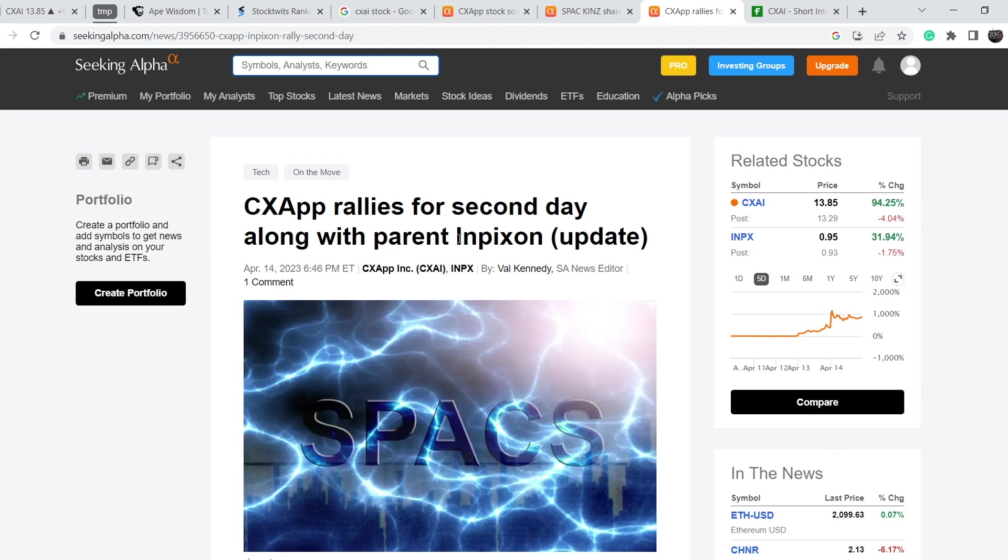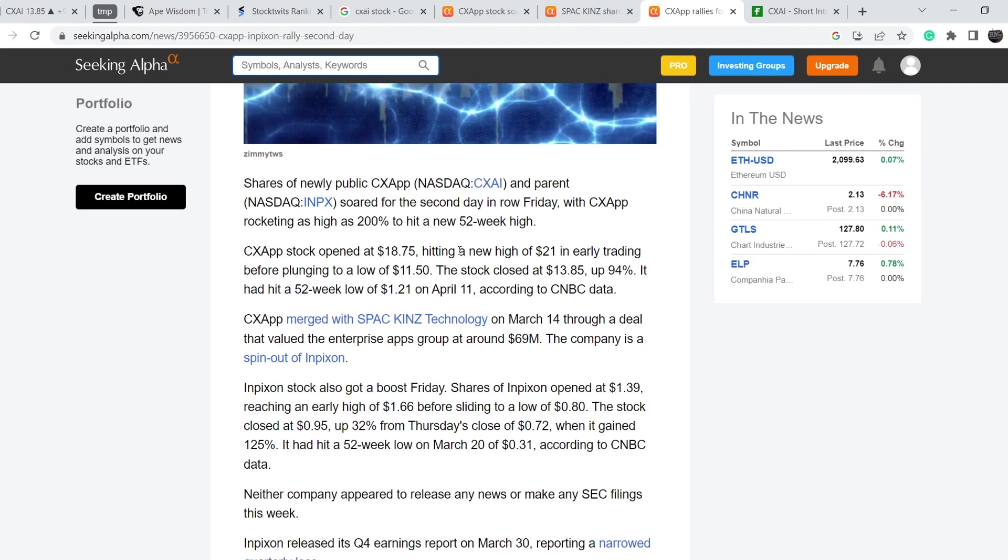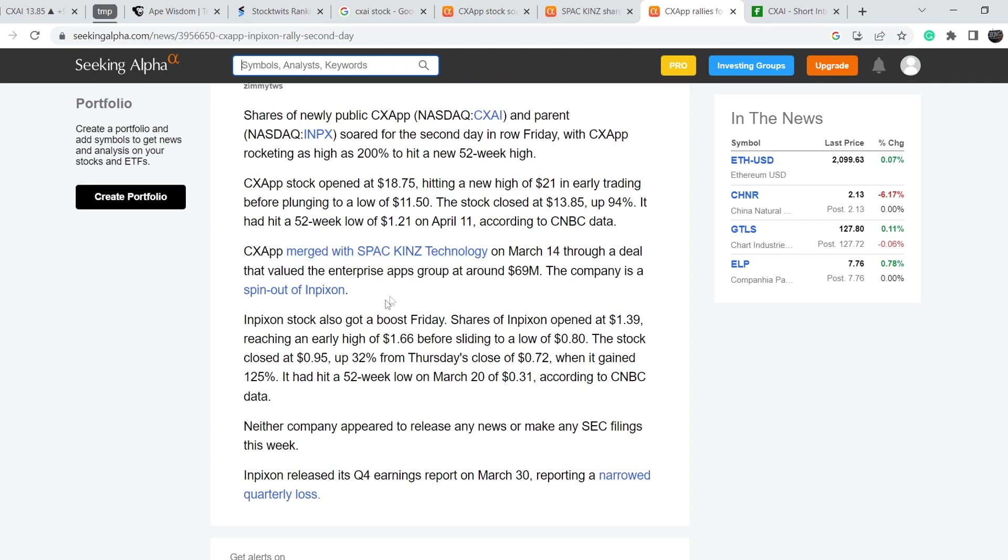Let me show you for example this news that was published on April 14th. It says 'CX App rallies for second day along with parent INPX.' Let me quote: Shares of new public CX App and parent INPX soared for the second day in a row Friday, with CX App rocketing as high as 200% to hit a new 52-week high.